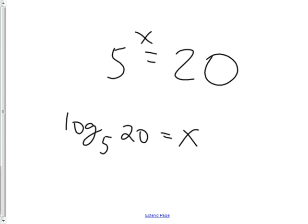I want you to learn how to say that right. A lot of people go 'log five 20' — no, that means log 520. You have to say the word 'base' for this number, and the word 'of' for that number. The base is obviously the base, but the other number — the 'of' number — is called the argument.